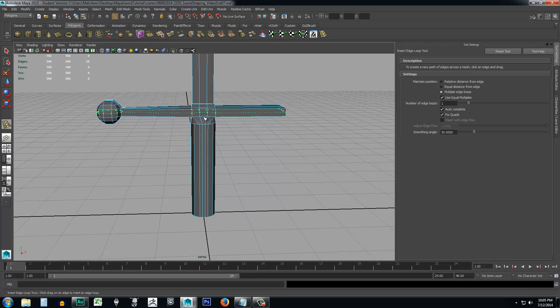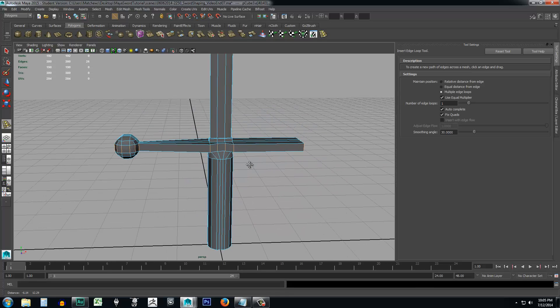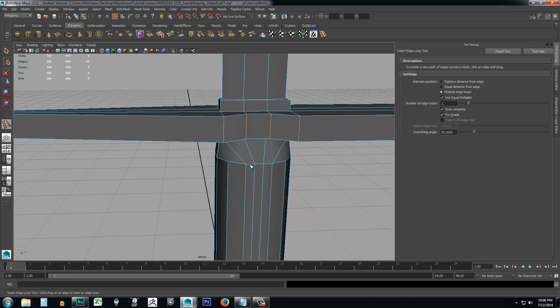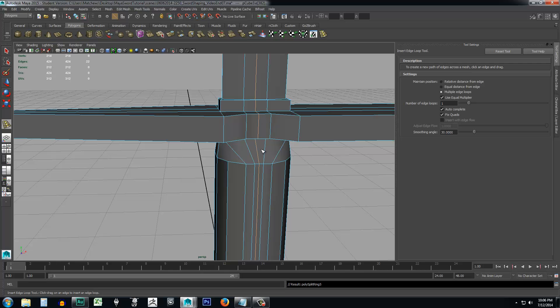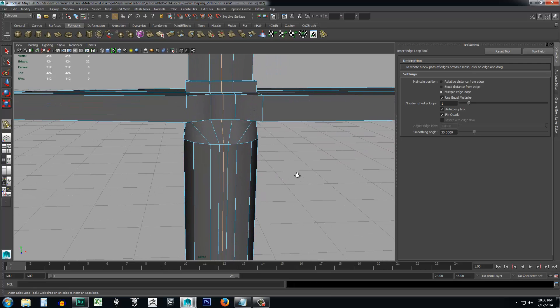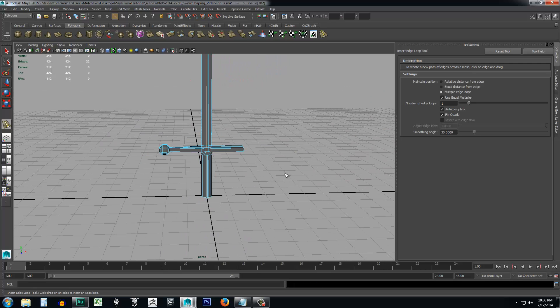I'll hit control Z. And sometimes you got to come in on the object, like zoom in on it and make sure you select one of the edges that's going kind of the opposite direction and it'll put that edge where you want it. So there's our edge going all the way around the object.